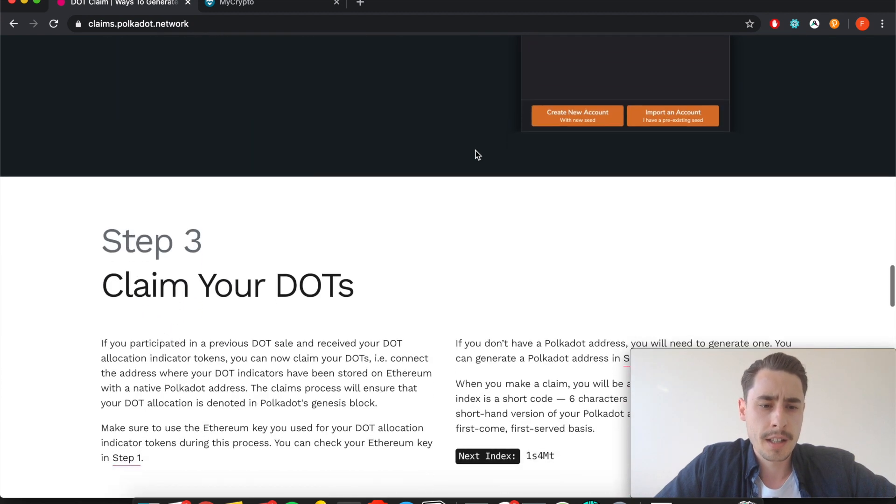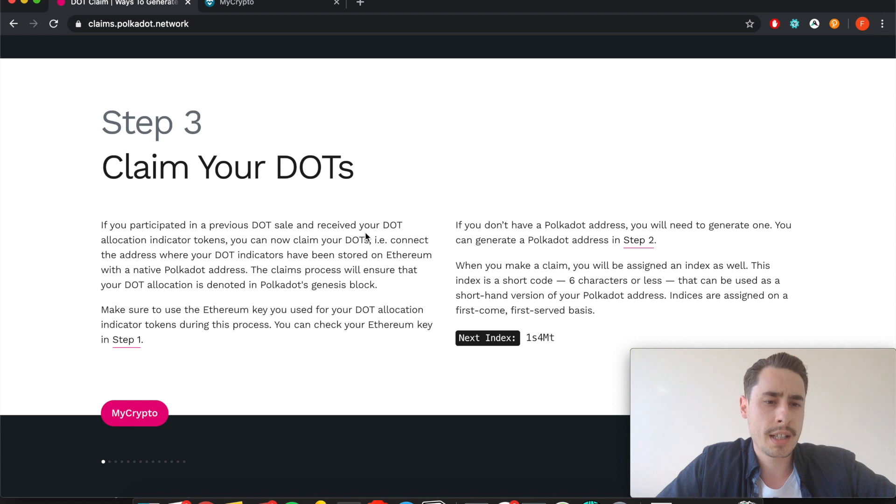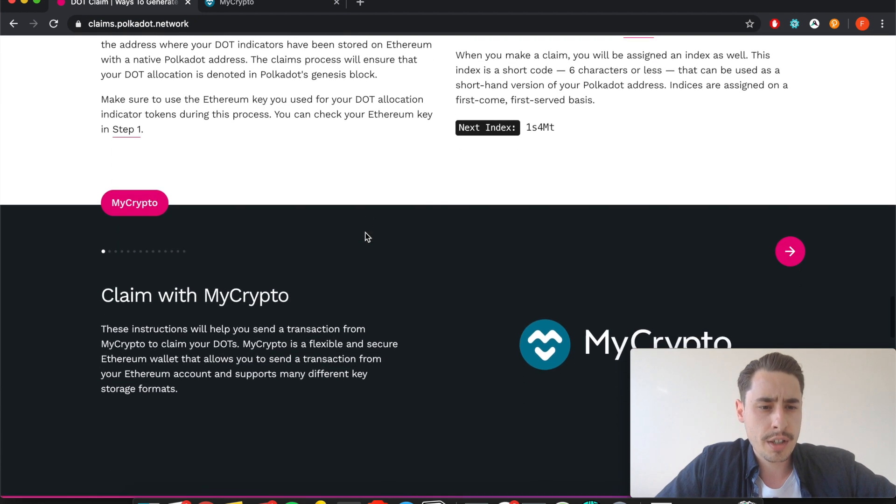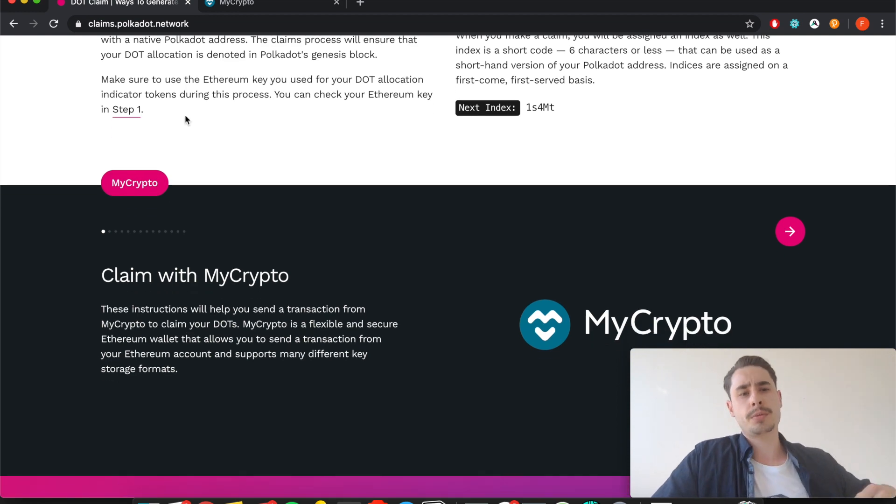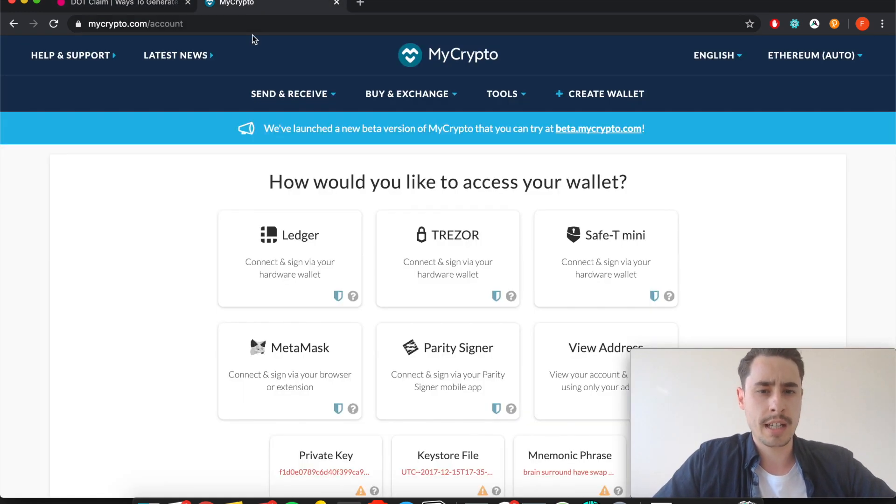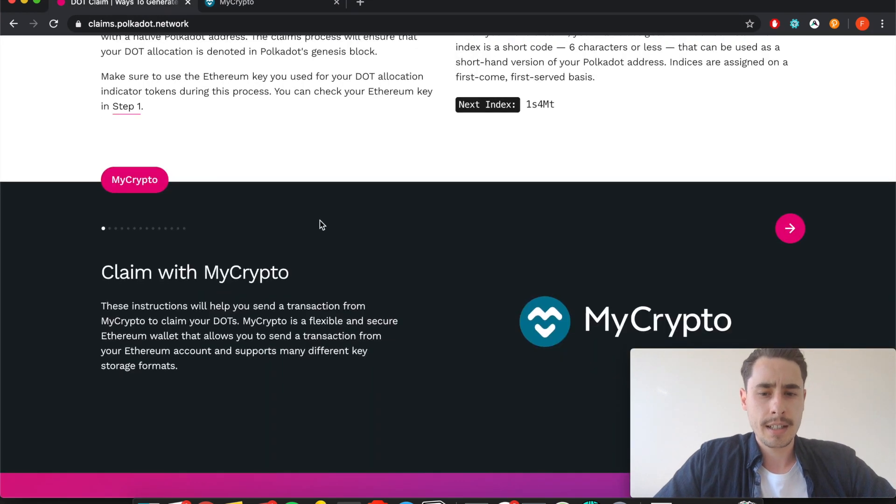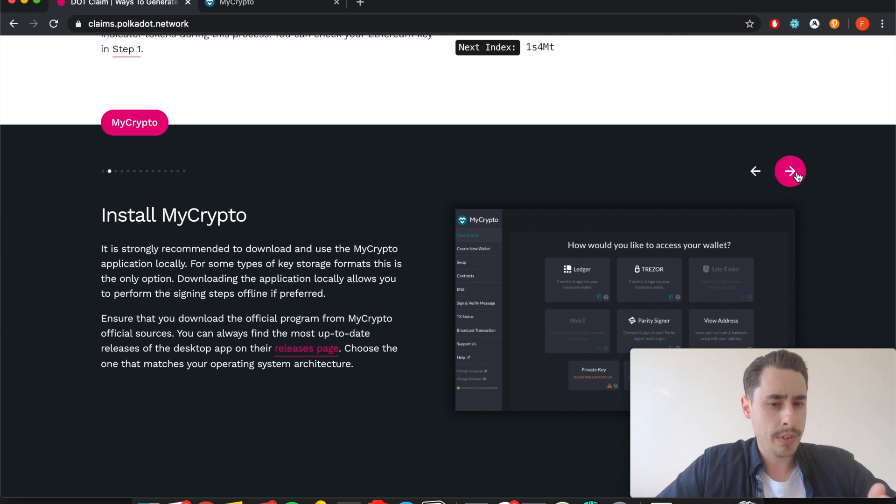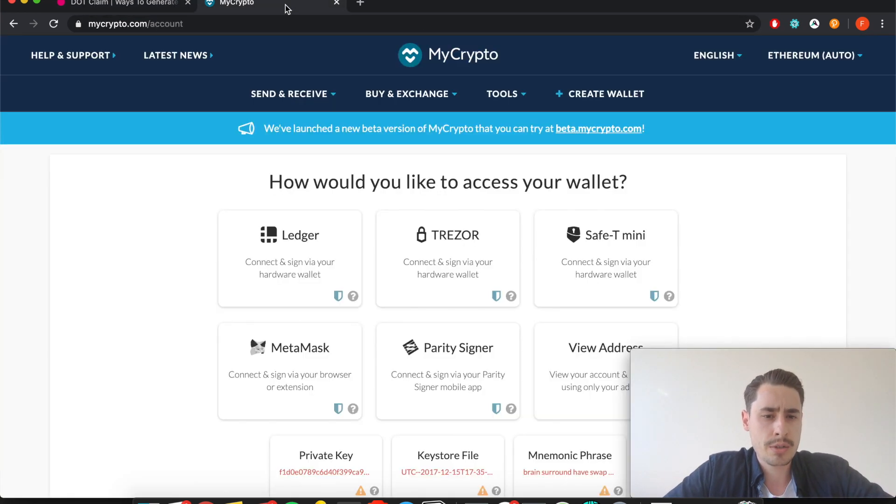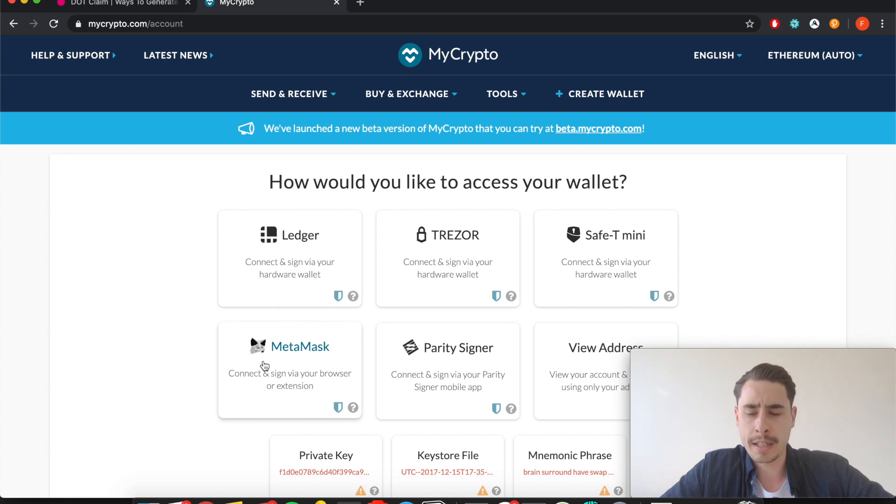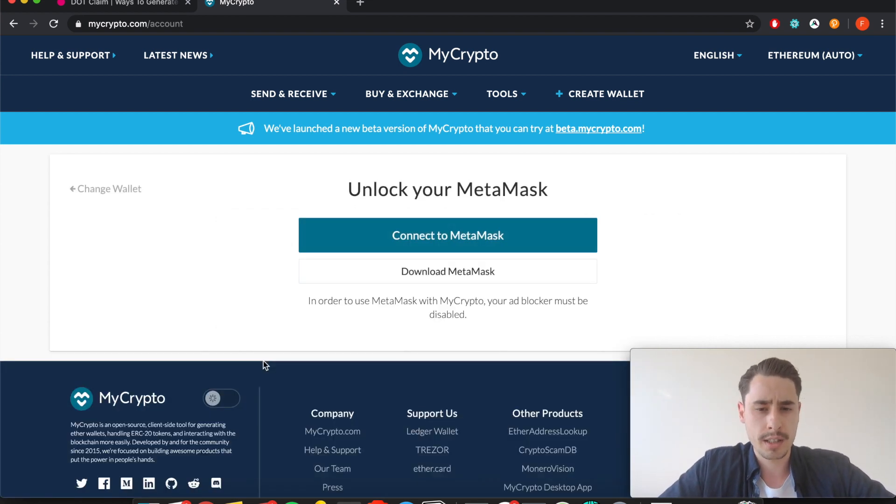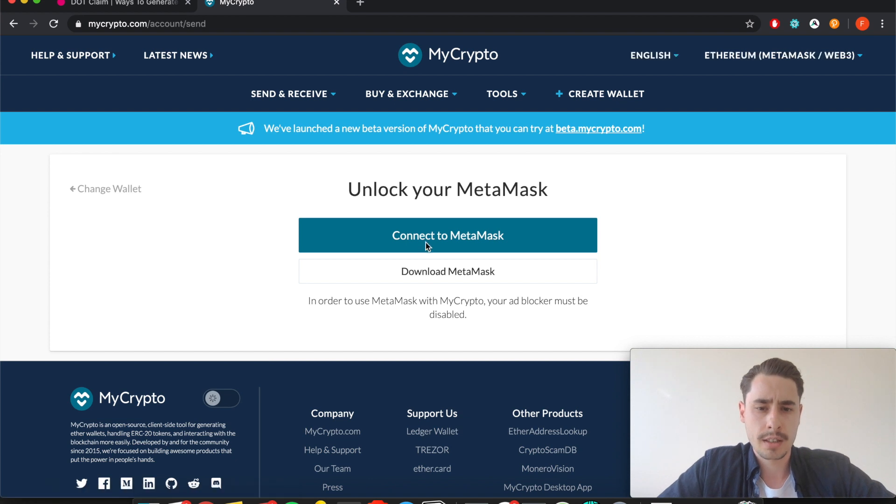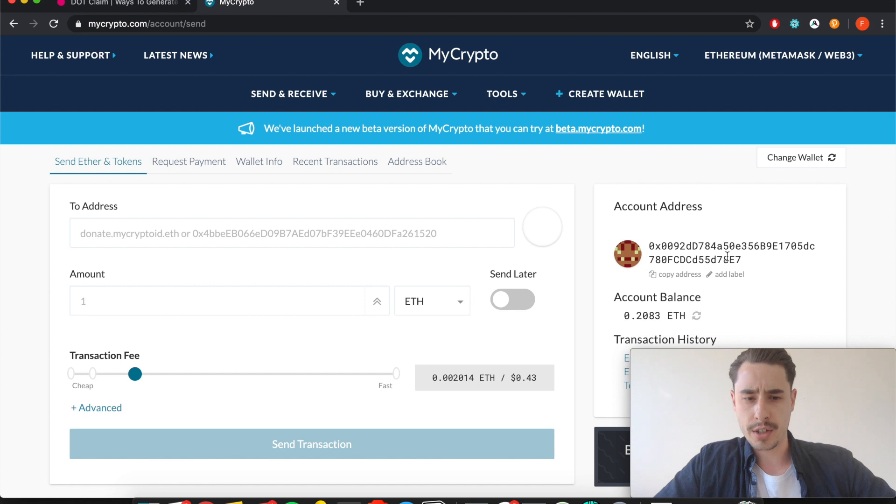Now step three is the most important step. That's where you can claim your DOTs. Currently they only show you the option with MyCrypto so we'll go ahead and use MyCrypto. I already opened it in a different tab. You can either download it and do it locally or do it via the browser. In this video I'll do it via the browser and tell it to connect with MetaMask because I'm using MetaMask. Hit connect to MetaMask, and there we go, this is the Ethereum address I checked beforehand.